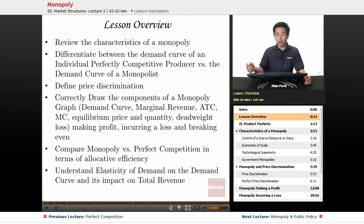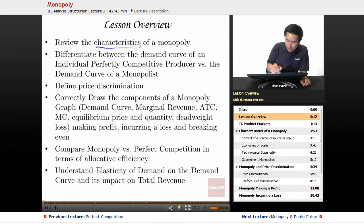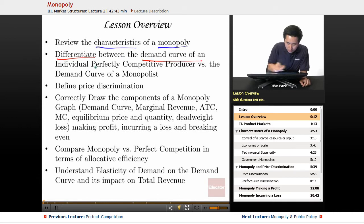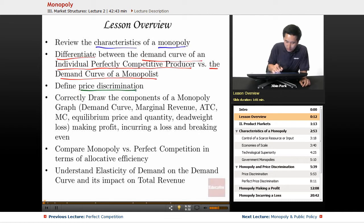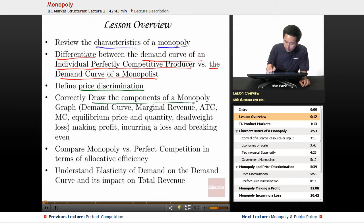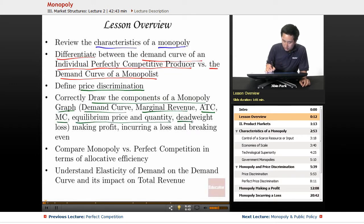Today's lesson overview: we're going to review the characteristics of a monopoly. We're going to differentiate between the demand curve of an individual perfectly competitive producer versus the demand curve of a monopolist. We're going to define price discrimination, and correctly draw the components of a monopoly graph — including the demand curve, marginal revenue, ATC, MC, equilibrium price and quantity, deadweight loss, making profit, incurring loss, and also breaking even.